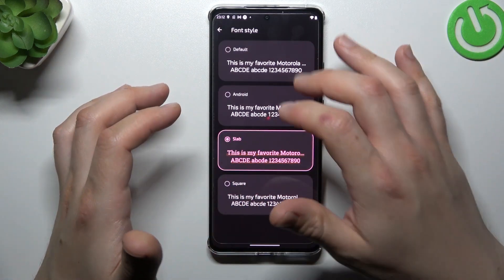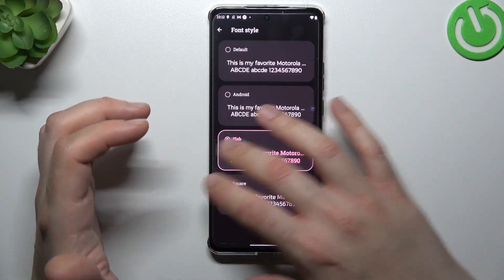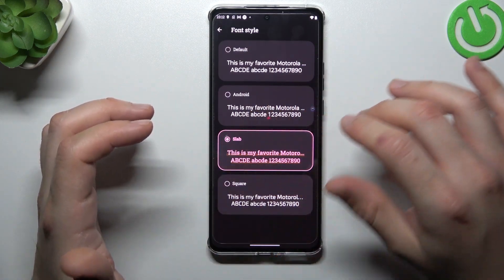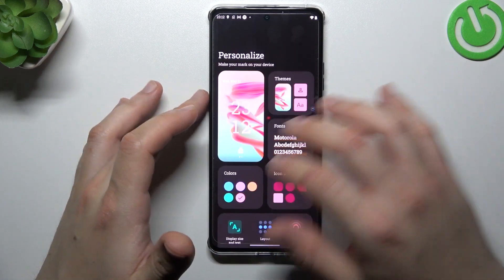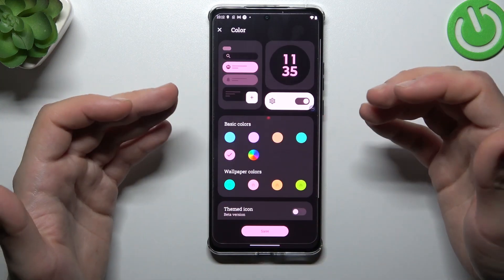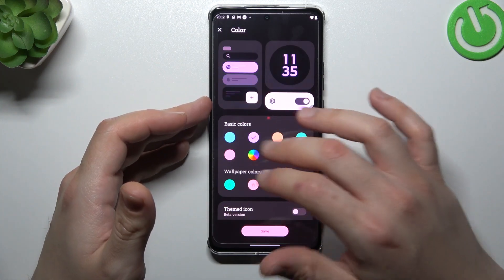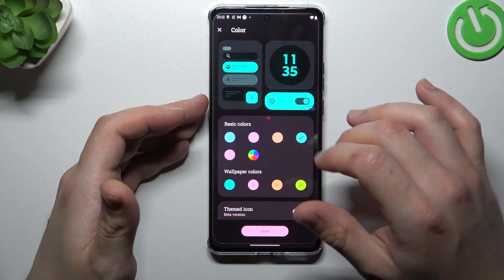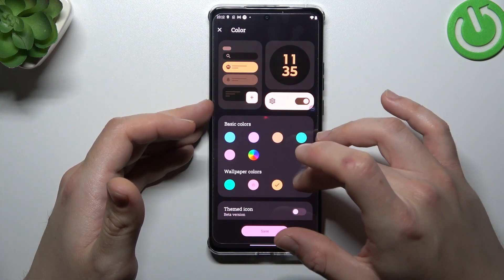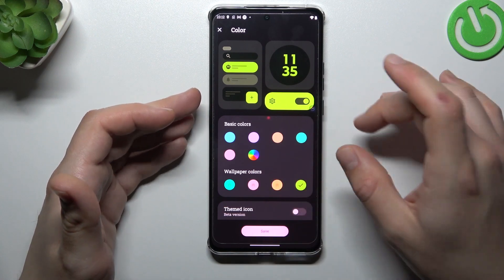For Fonts, if you want to change the font, just open it and select. For Colors, these are the system colors and accent used in the settings, etc. Just select your preference here and click Save.